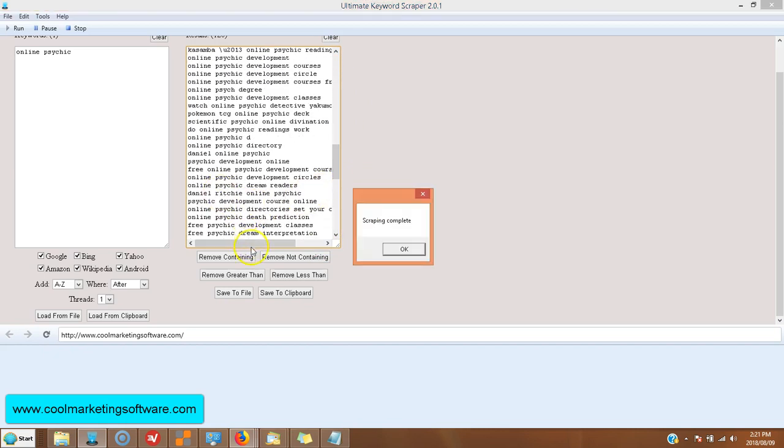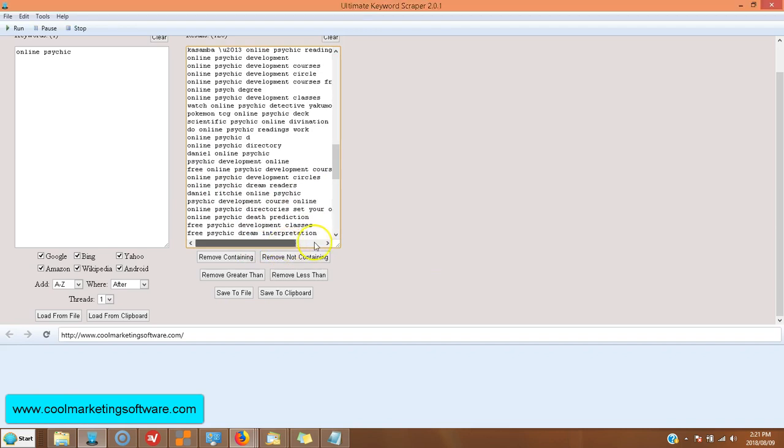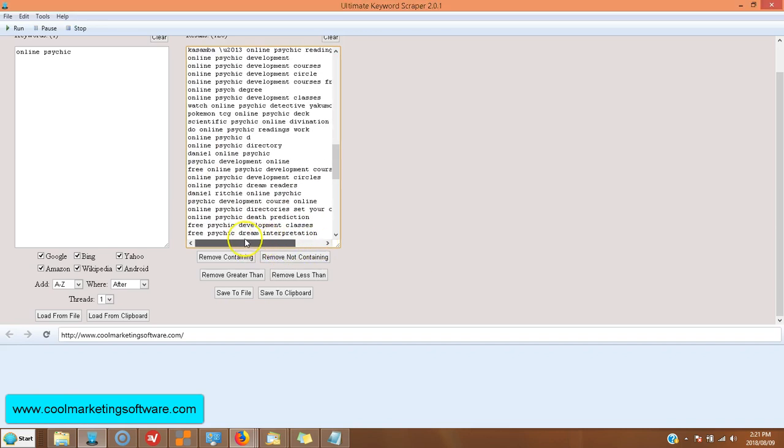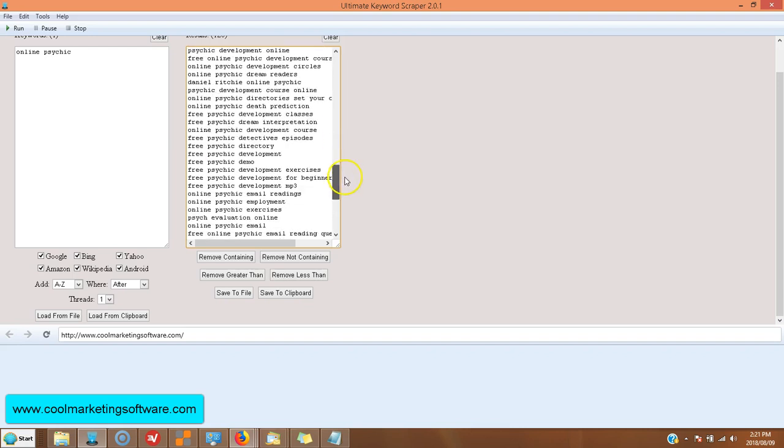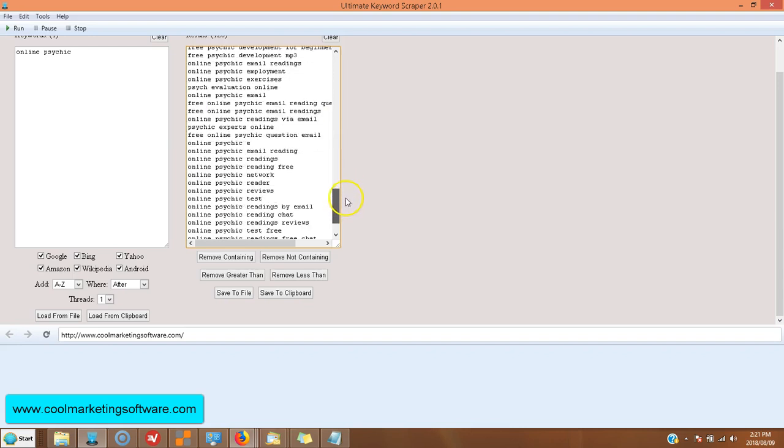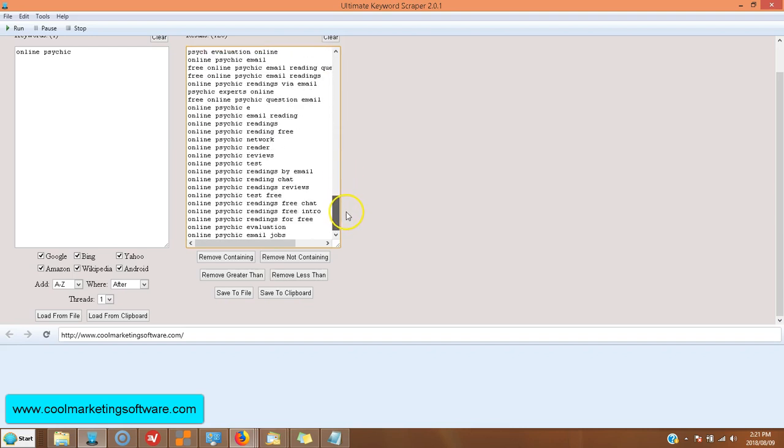Now we just got all A to E here, but that's okay. As you can see, like free online psychic development courses. You might not think of that type of keyword. But look at all the ideas that this gives you.